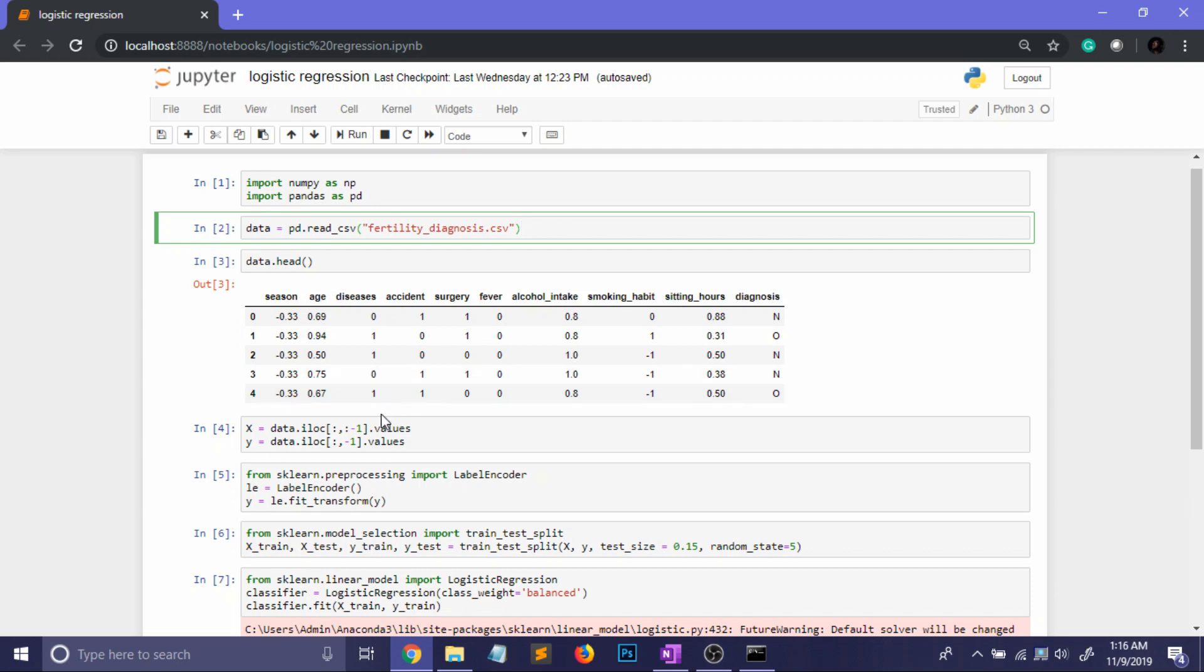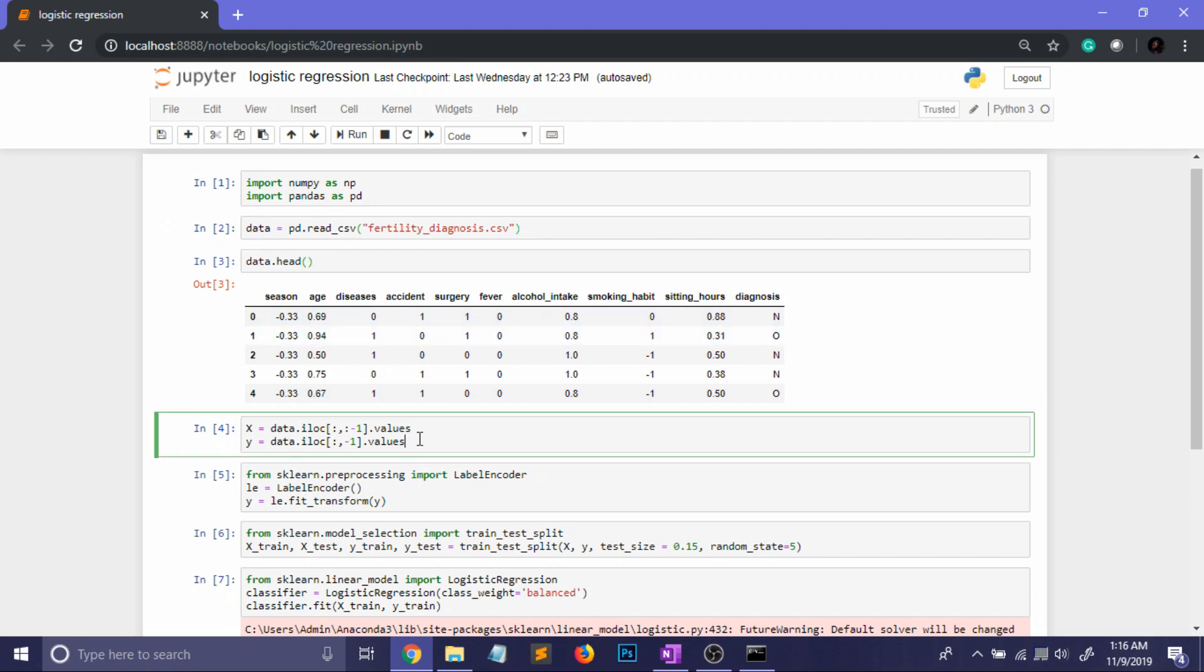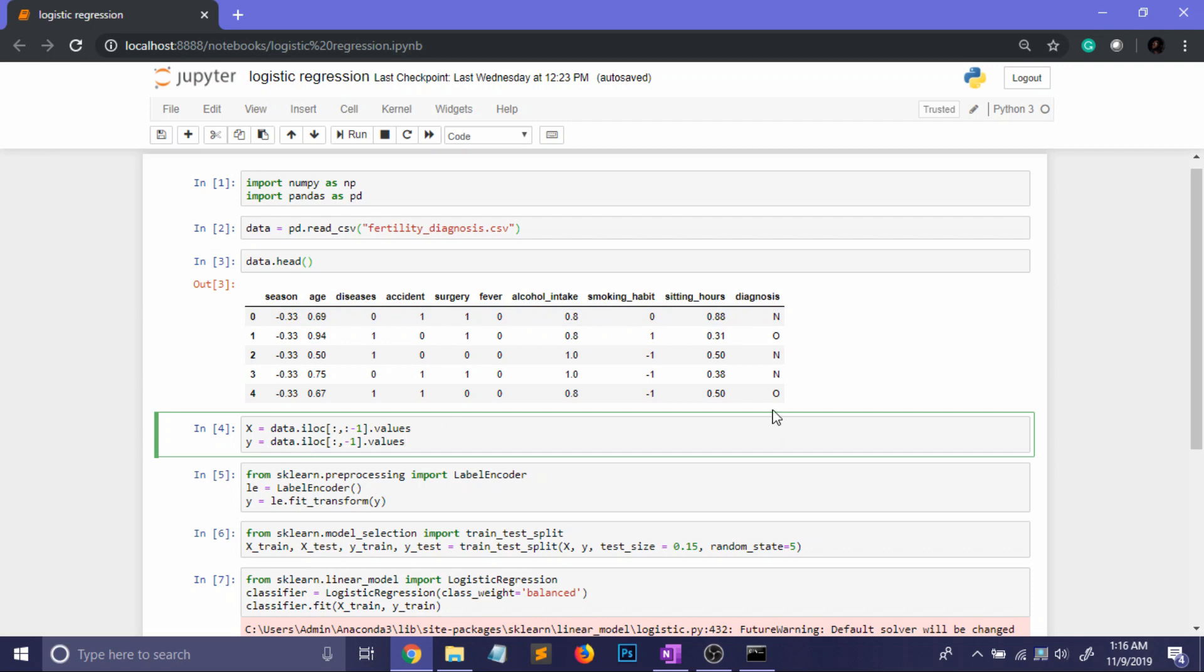Now after reading the data I have printed the data using dot head method from pandas. After that I am taking the X matrix as the matrix of features which will contain all the parameters and the Y vector will contain the last column that is the predictions.